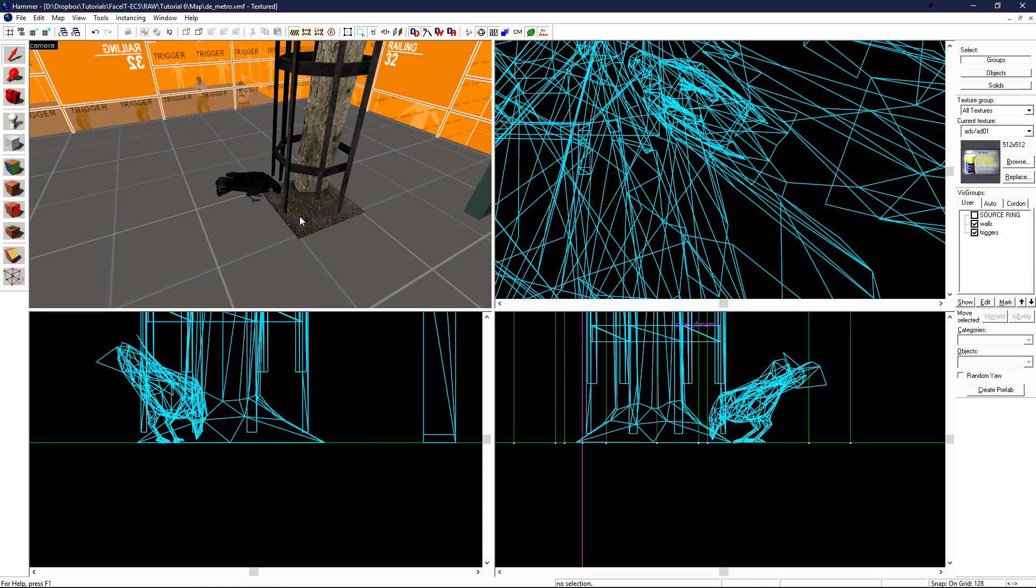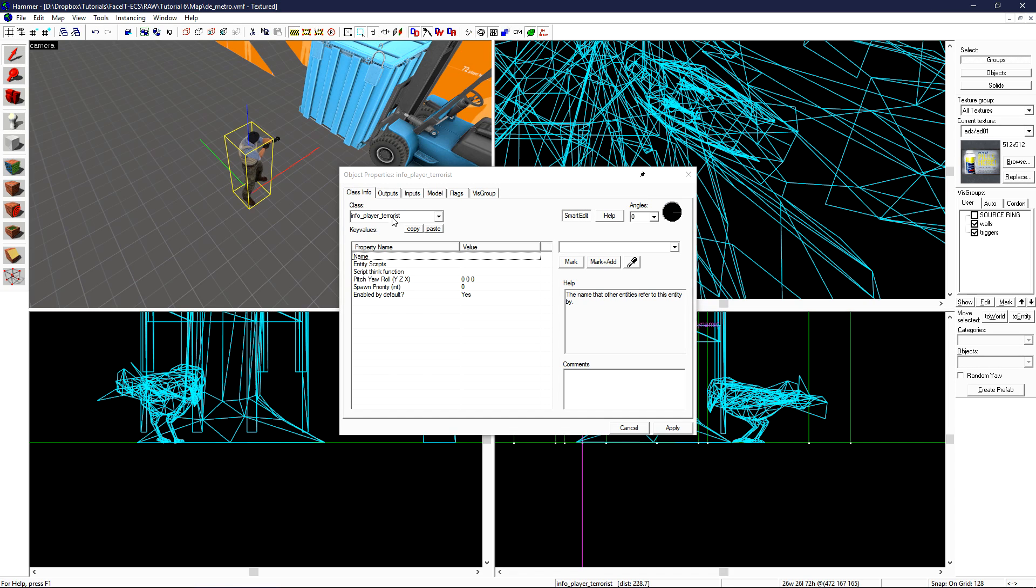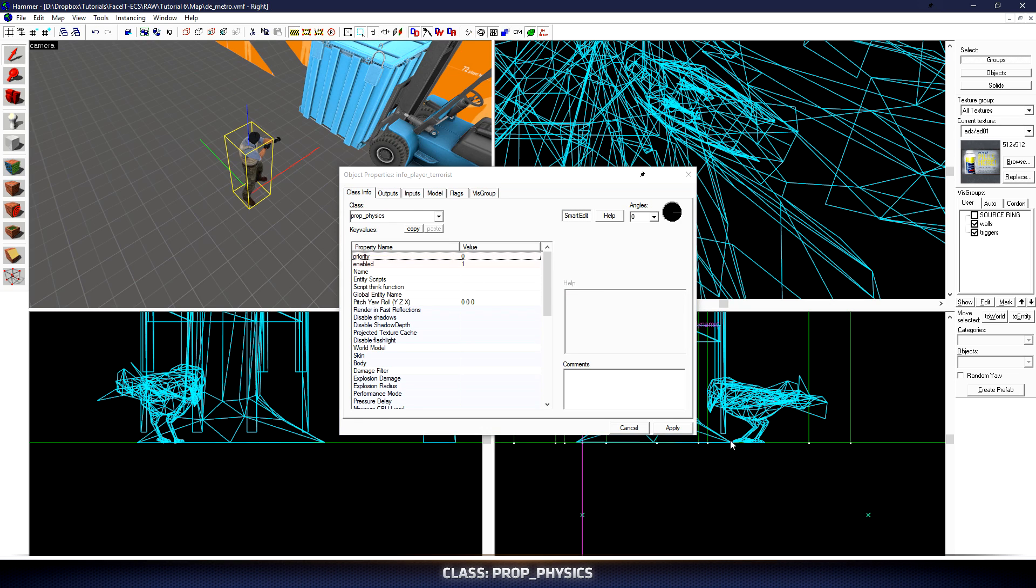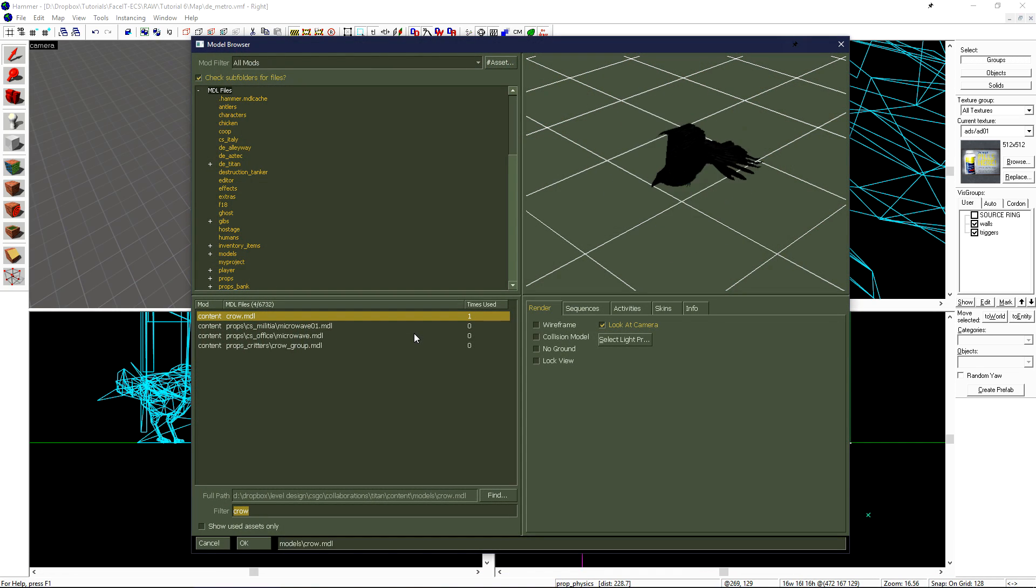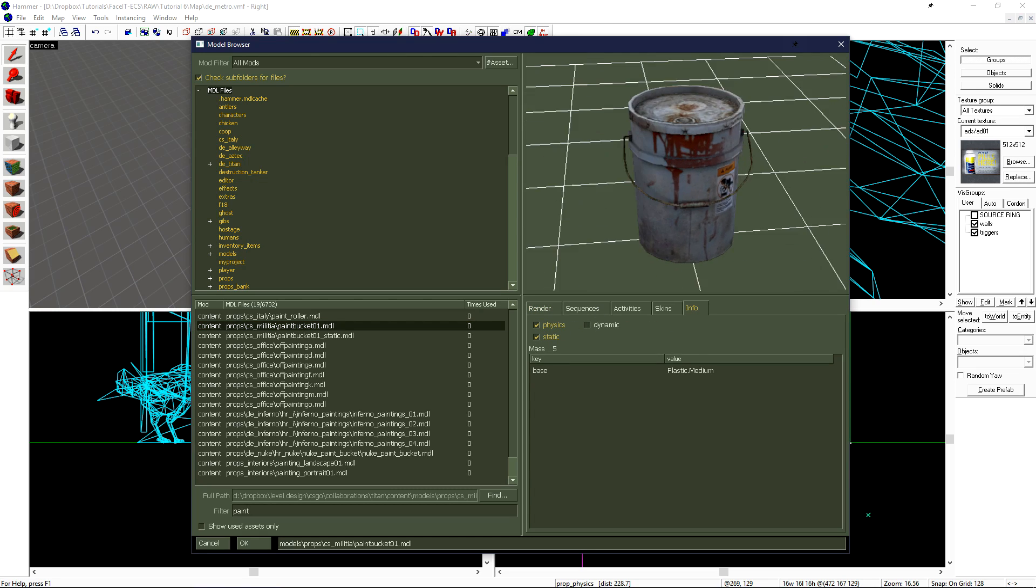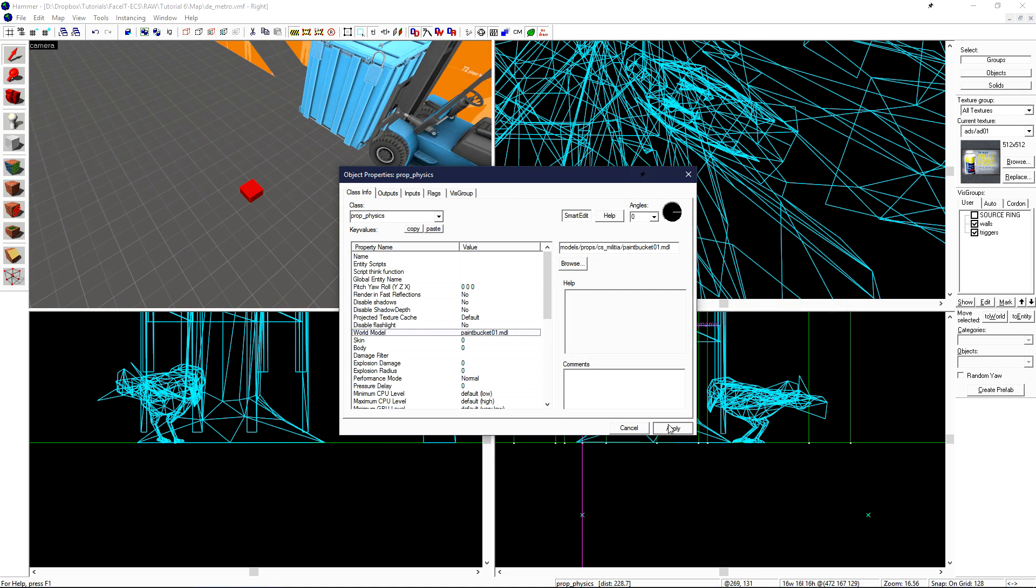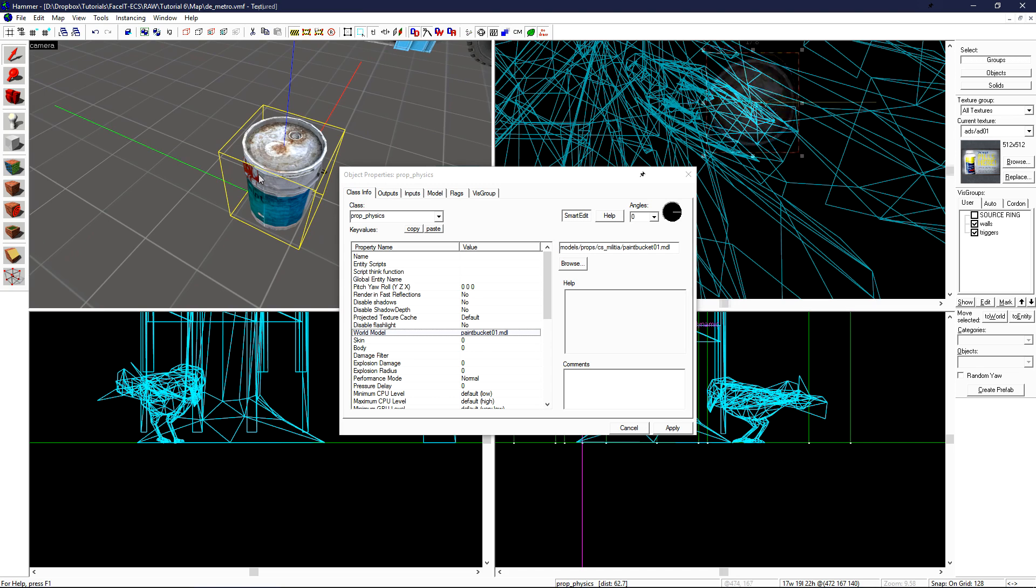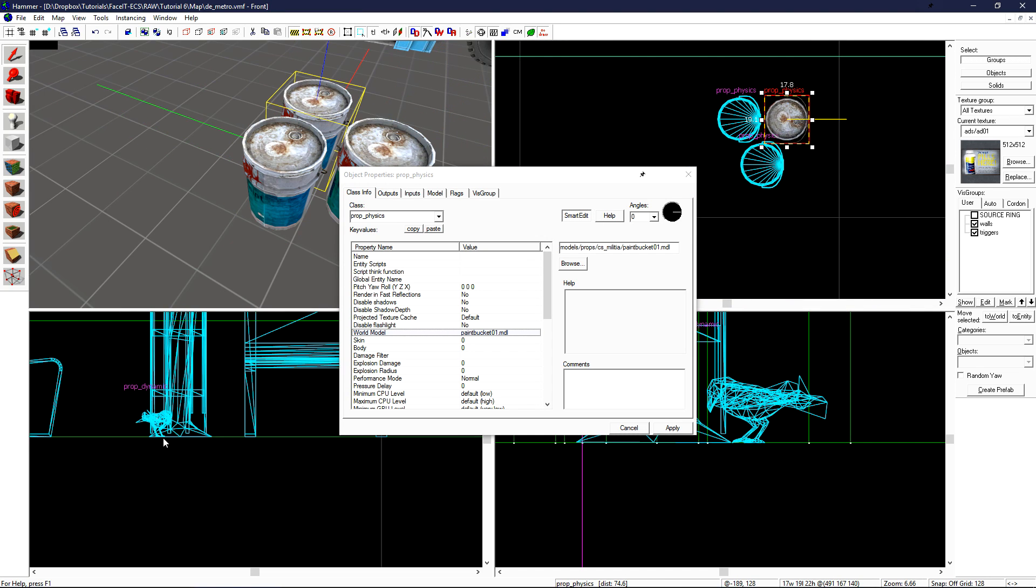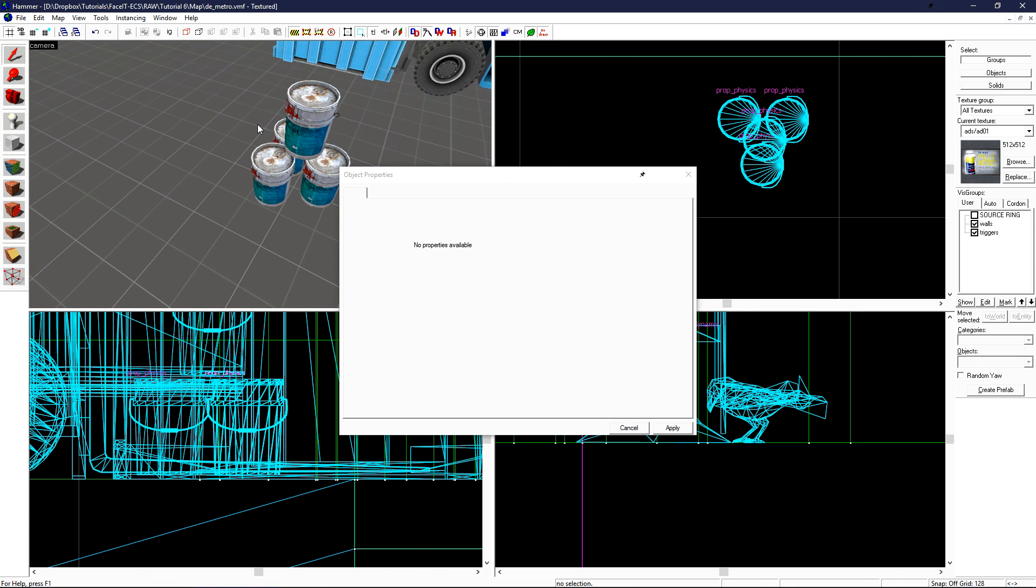Now let's take a look at physics props. Creating a new entity, opening its object properties, and changing its class to prop underscore physics. Click apply, and then double click on world model. Let's change our filter search to paint. We can see that we have this paint bucket and it's flagged to use for physics. We can see it has some extra information here that it's a plastic medium object with a mass of five. If we click ok and then apply, we'll have our paint bucket appear in our 3D view. We can shift drag to make a few copies of these, and let's stack them on top of each other.